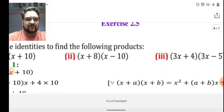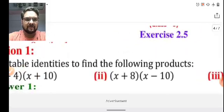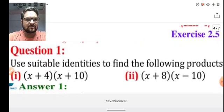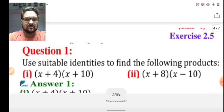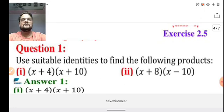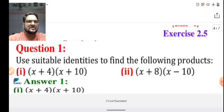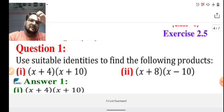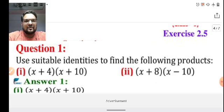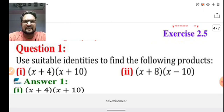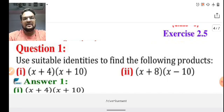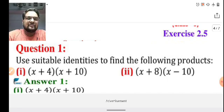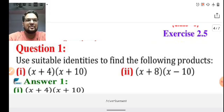Here is the first question of exercise 2.5. Let me zoom in — I hope both questions are visible. The first question asks us to use identities to find the following product: (x + 4)(x + 10). When we look at these two brackets, we find that the x variable in both brackets is the same, but the numbers after the plus signs are different.